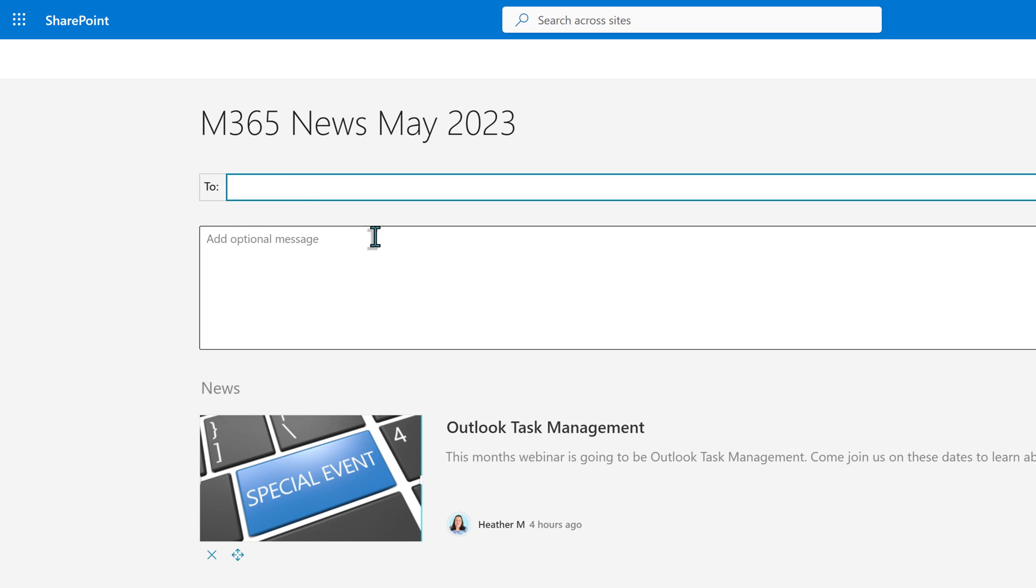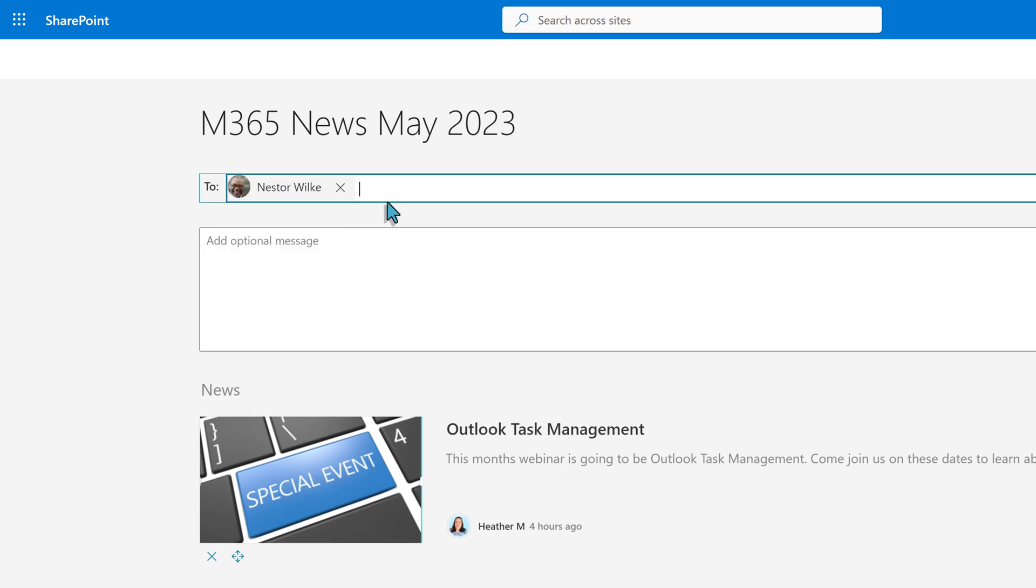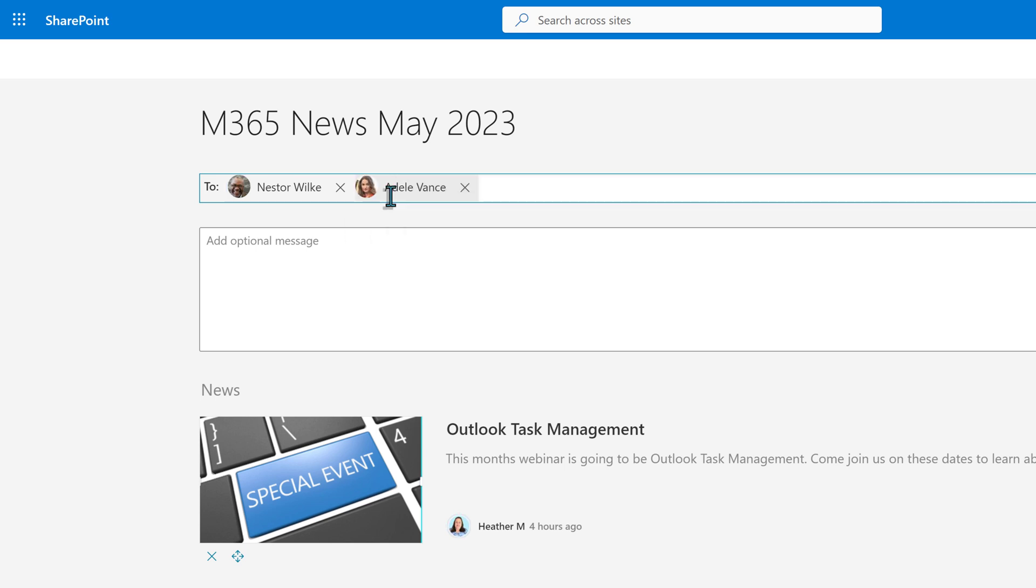On the To line, type the name of anyone you want to receive the News Digest, and the email will be pulled from the global address list. I use an opt-in model, so I will only include the names of people who asked for this information.